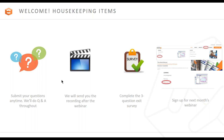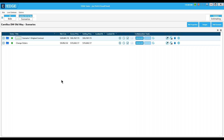Thank you Amanda. Today I'm going to discuss the basics of a new way to do change orders in the Edge. Although I'll use a drywall job for the example, the same steps apply for roofing or any other trade. We've always had a way to handle change orders, but this method makes it easy to change prices, productions, wages, and markups without creating separate scenarios.